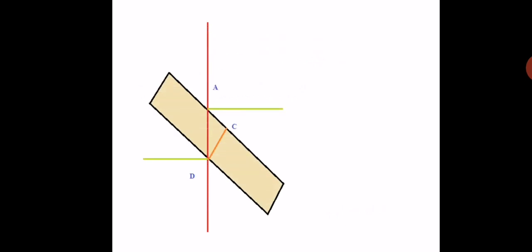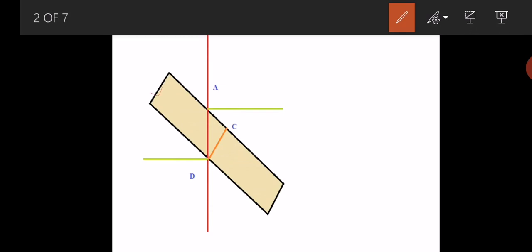So this is the image I would like to show you. The red color line is actually a borehole, and this one is your seam. These green lines are actually horizontals, and the orange line is the actual thickness of the seam. AD is the apparent thickness and DC is the true thickness.